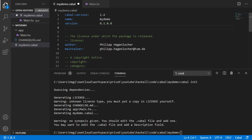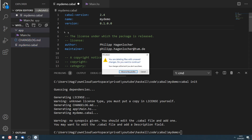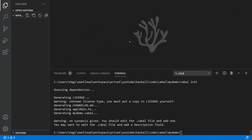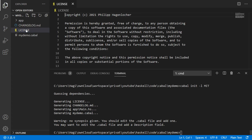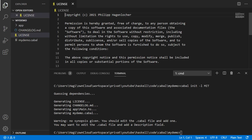Something that is missing is the license. Cabal tells us: warning, unknown license type — because we didn't specify any license. If we want to upload our code to GitHub or something like that, we should specify one. So let's delete everything and create a new project with `cabal init -l MIT`. This will create a project with a correctly filled-out MIT license.